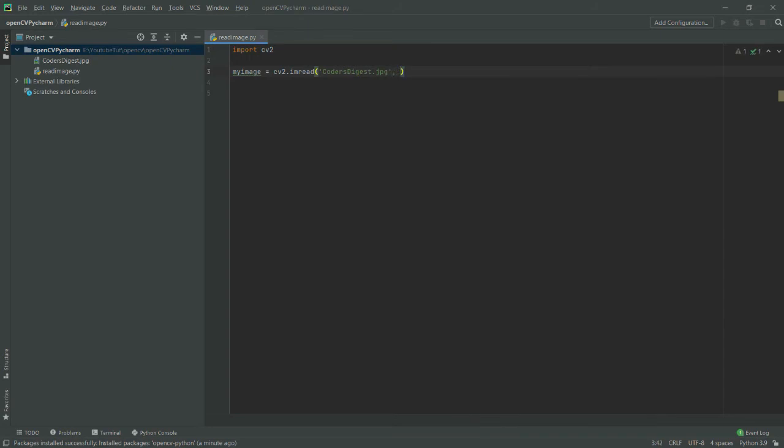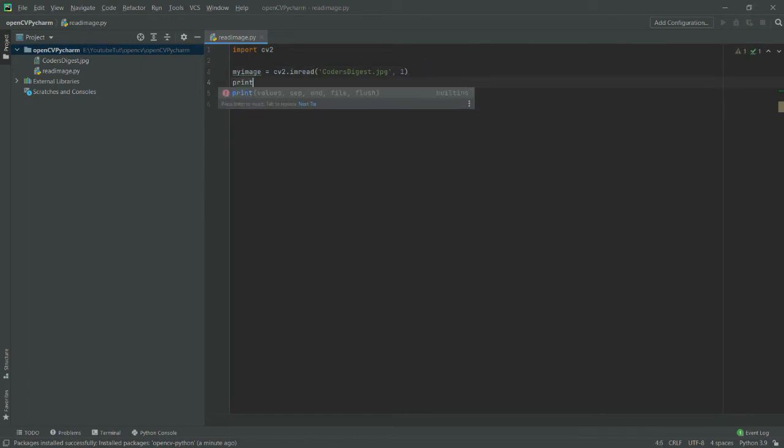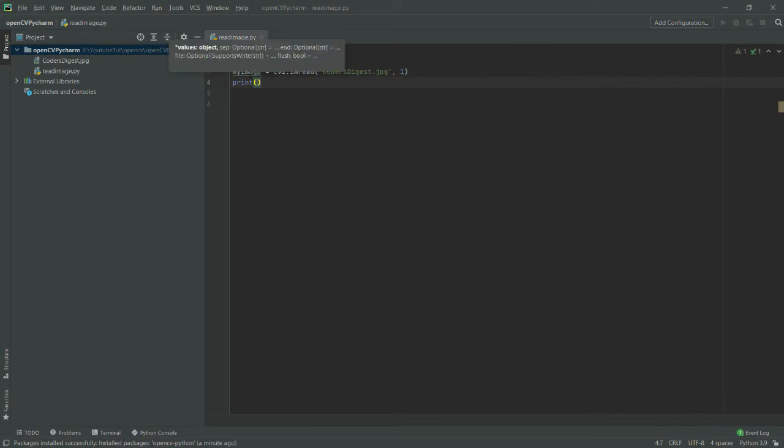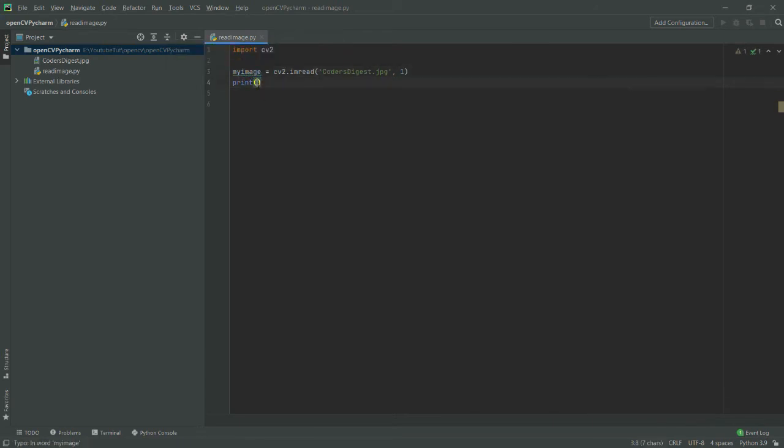Now let's say I want to load it into color—I will provide the flag as 1. Then I will simply write print and provide my_image.